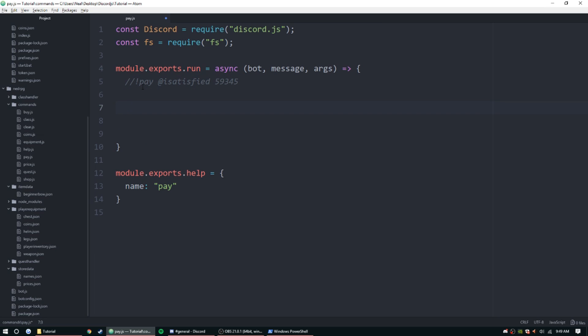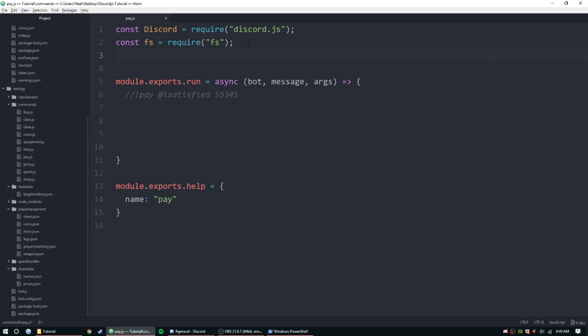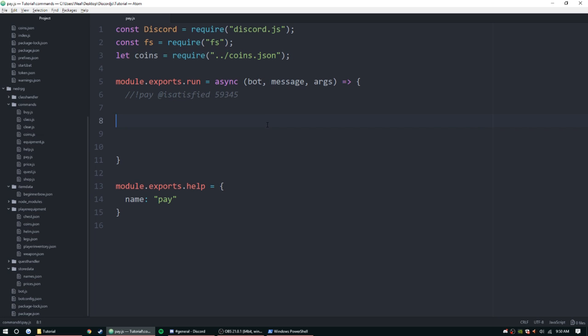Coins.json. All right, and now we need to check. So basically we want to check for this user's coins and then we're going to check for the author's coins.